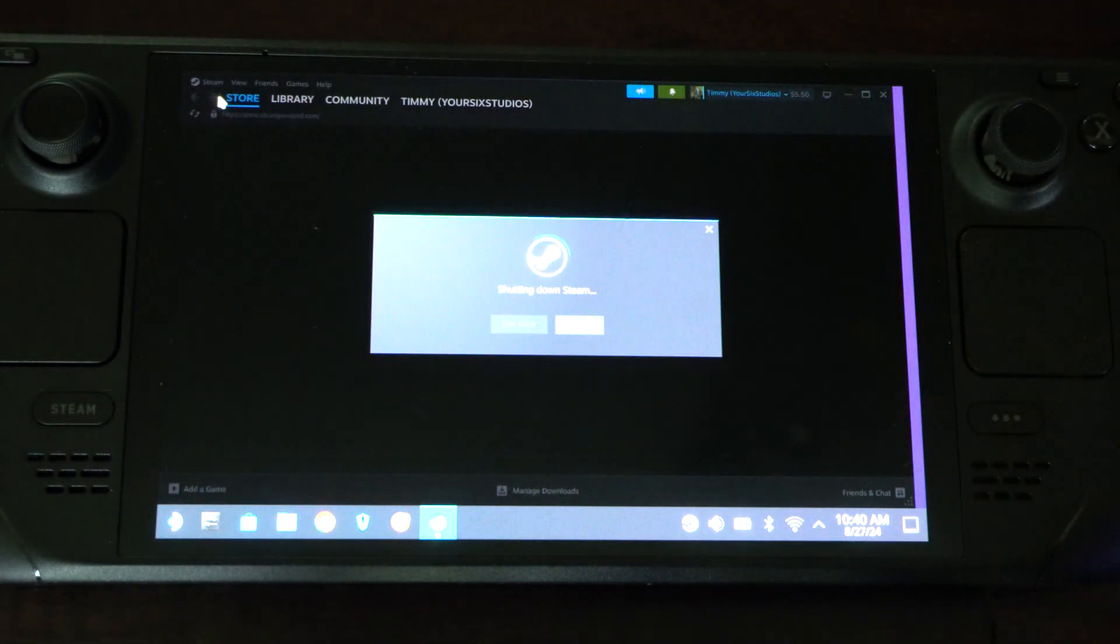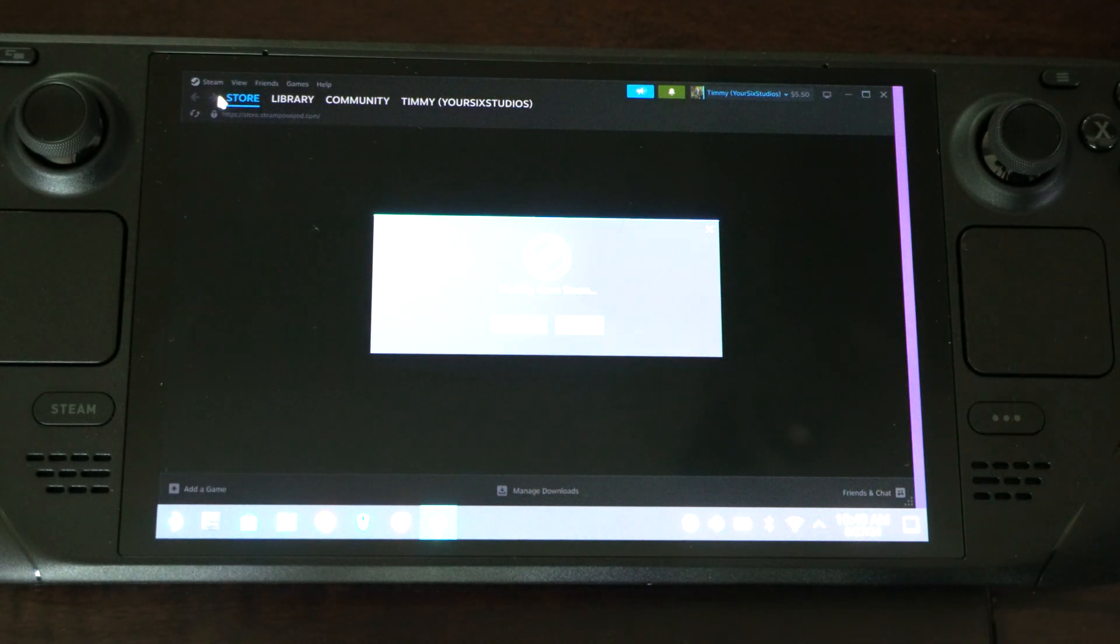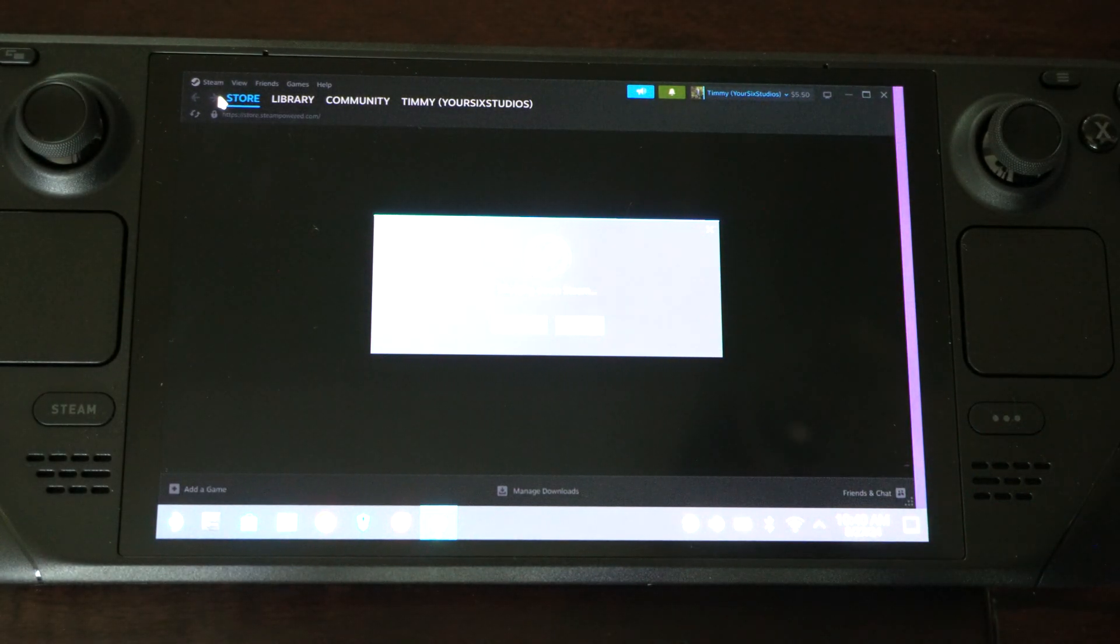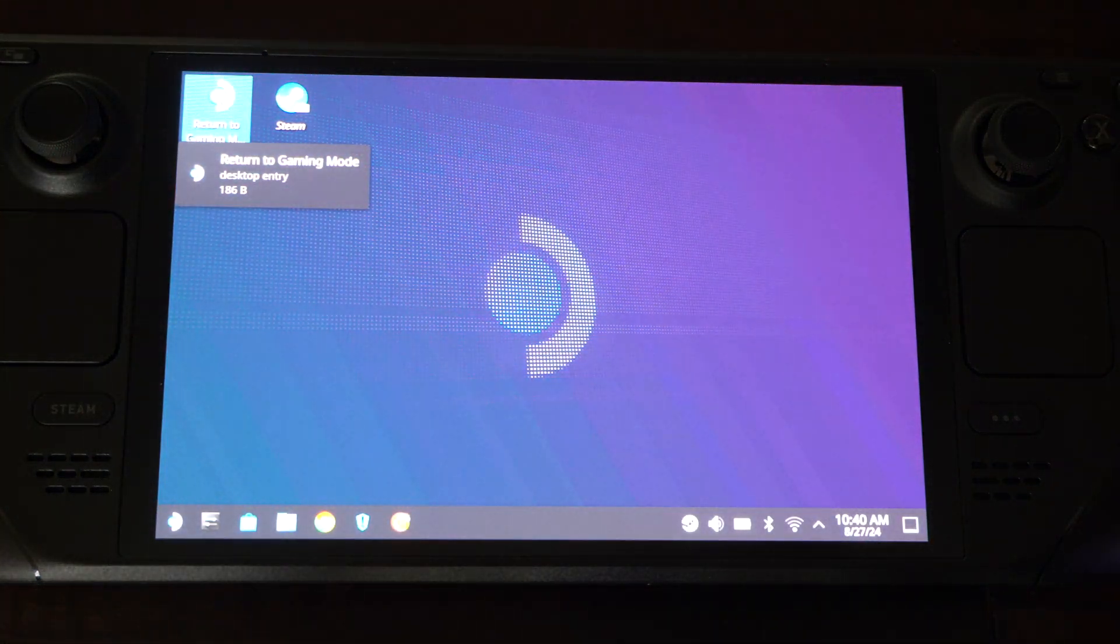we have to go back to game mode. And then switch back to desktop mode. Don't know why you have to do this, but it won't take effect if we don't do this.